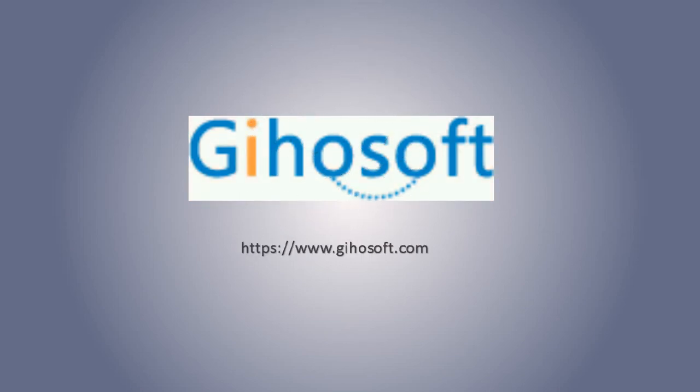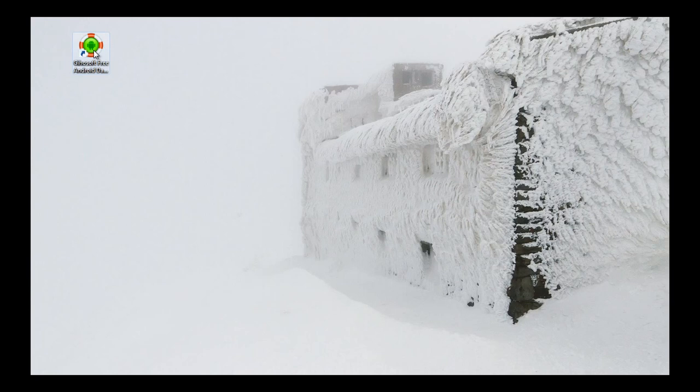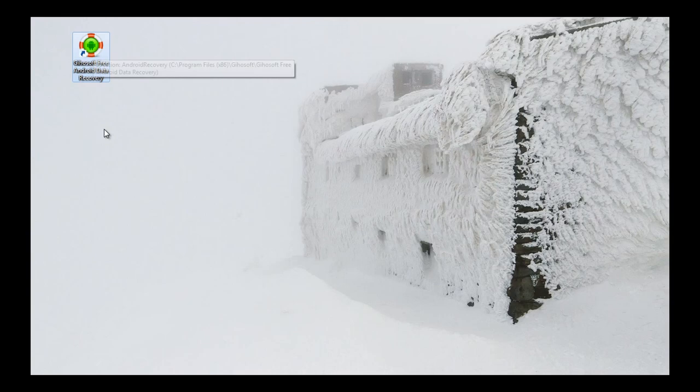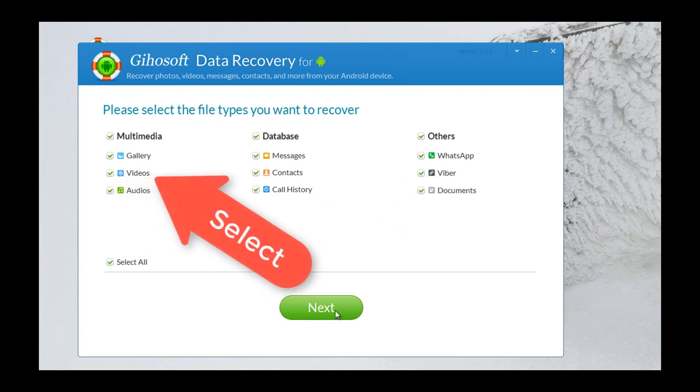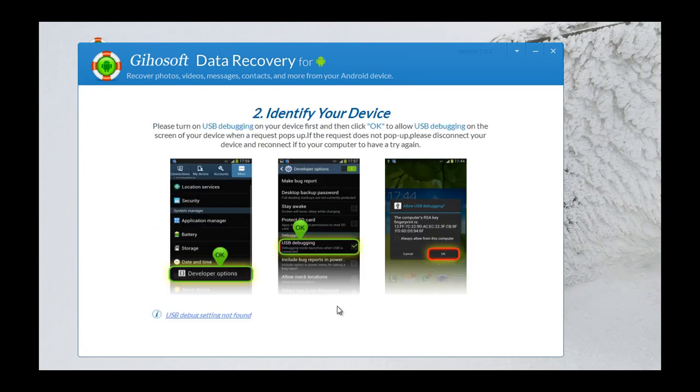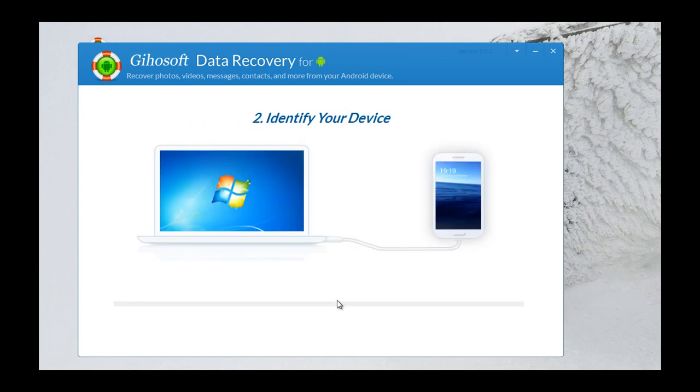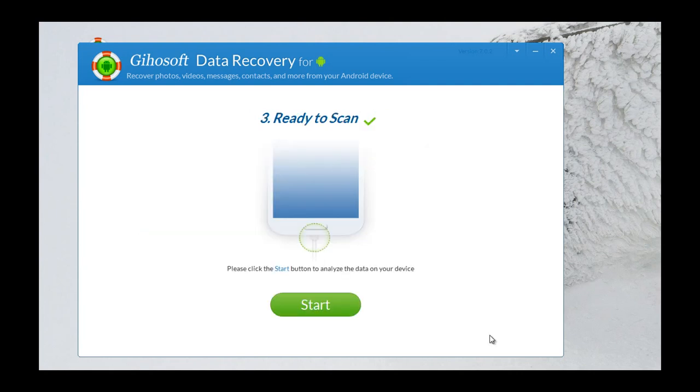O little town of Bethlehem, how still we see thee lie! Above thy deep and dreamless sleep, the silent stars go by. Yet in thy dark streets shineth the everlasting light. The hopes and fears of all the years are met in the air tonight.